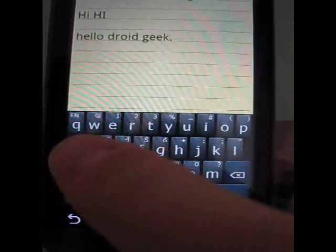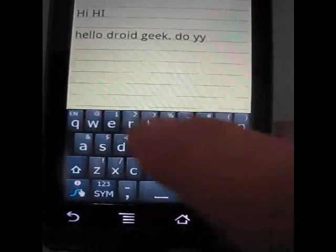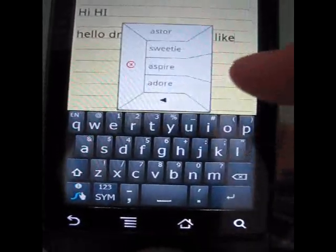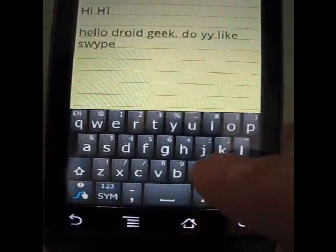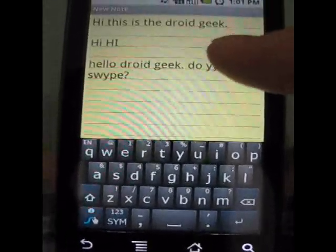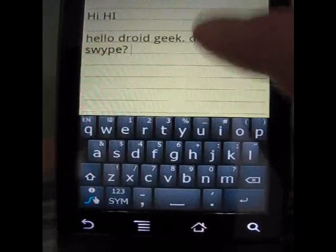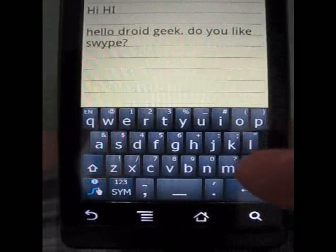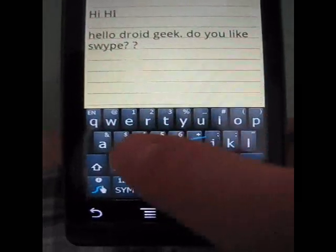Same thing with the question mark — for example, do you like Swipe? Swipe to the question mark and then to the space, and you can see it puts the question mark and space in. If you misspell something, all you have to do is double tap the word and you can just redo it. You can see when you do that question mark to the space, it puts that question mark and space in so you can continue typing.